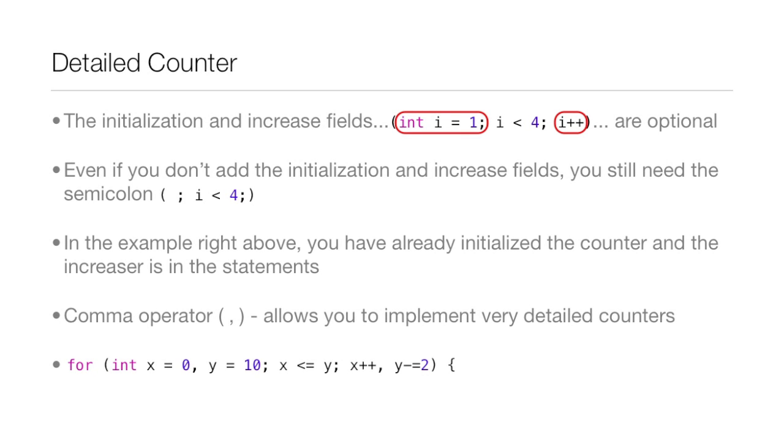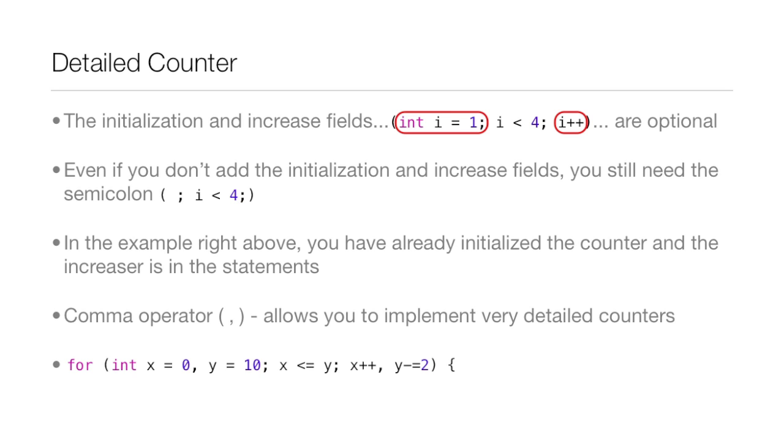Now, the initialization and increase fields are optional. So, you don't have to put that counter and incrementor up there at the top of the for loop. But even if you don't, you still need to put that semicolon before the condition. So, you'd have to say semicolon, i is less than 4, semicolon, parentheses. So, in the example right above, you would have already initialized the counter someplace else in code, and the incrementor or increaser is in the statements of the for loop. And the comma operator allows you to implement some very detailed counters for a for loop. So, in this example, we have int x equals 0, y equals 10, x, then the condition, x is less than or equal to y, and then the incrementors are x plus plus, so you add 1 each time, and then y, you subtract 2, and then reassign that to y. So, tell me in the comments below how many times that for loop would run based off of that counter.